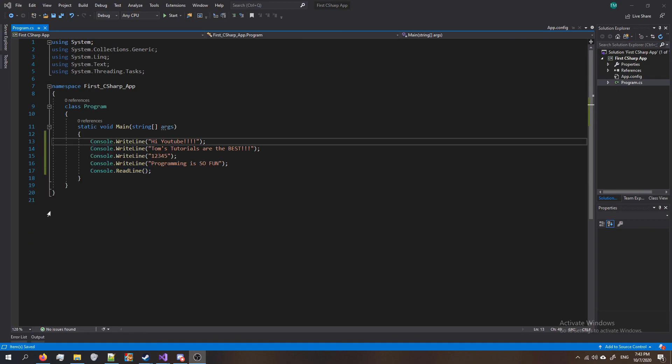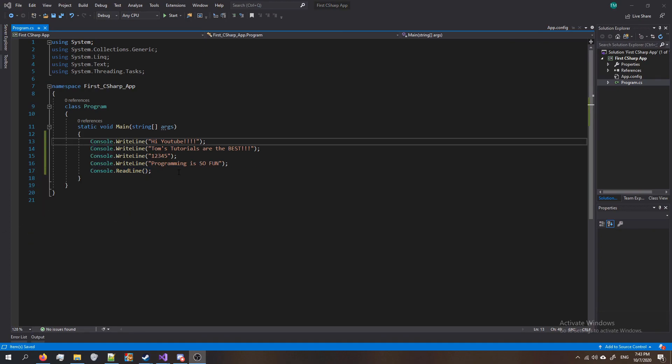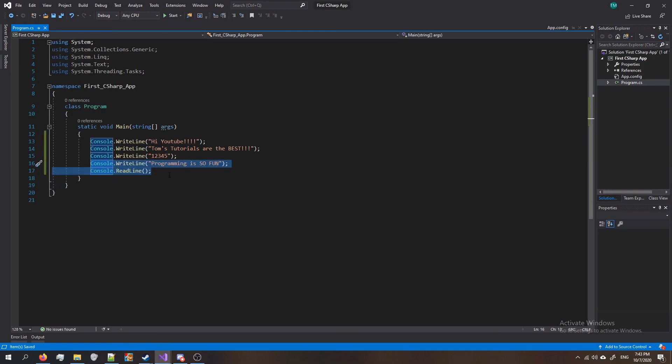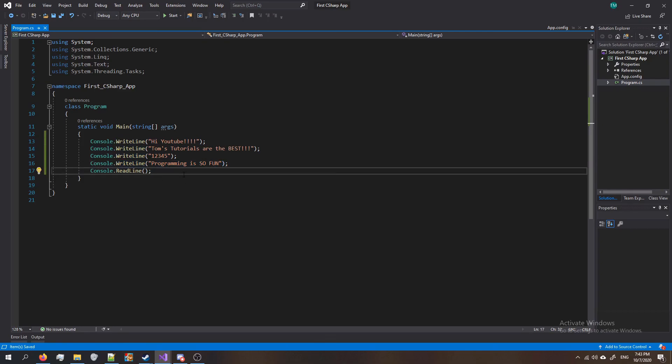All right guys, that is the video. In the next one we are going to learn how to use console dot read line to accept some input from the user and then display it back to them using console dot write line. I'll see you guys there.